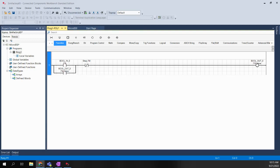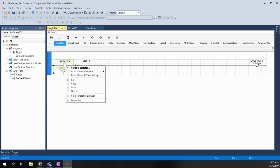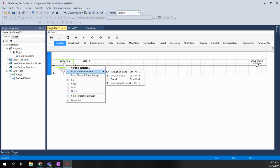Here's a tip for Connected Components Workbench based on a question we've been getting during the labs: how do I quickly change a contact in the program without having to delete it? We've been finding that when you right-click, there's really no way to change the element — there is an option to delete or cut it. If you insert a ladder element, like a direct contact, it's going to actually add a new contact into the rung. So is there an easier and better way to do it?